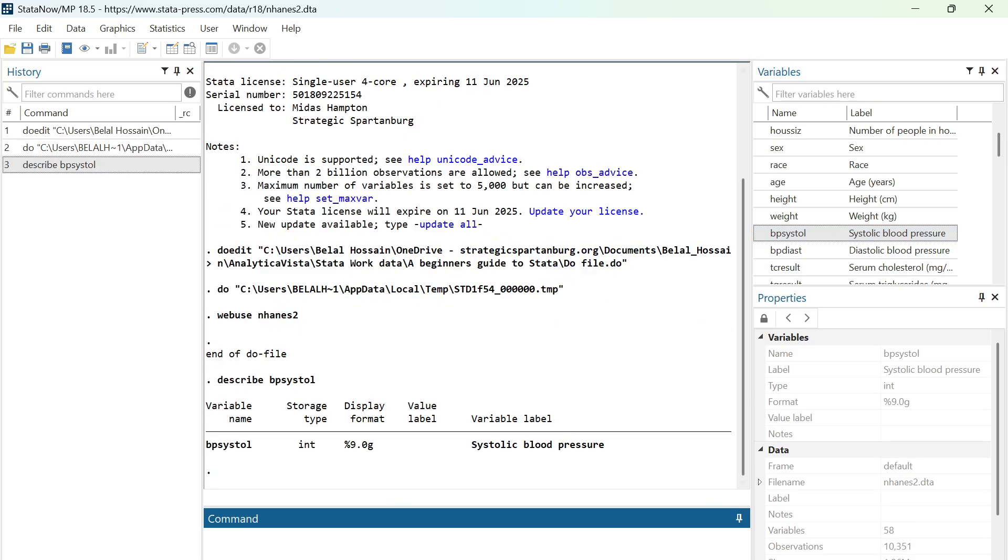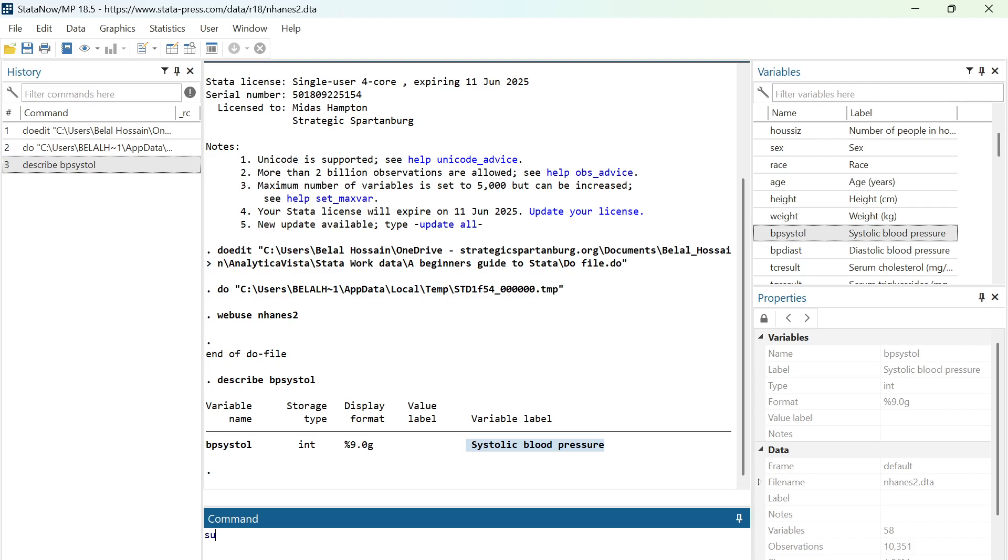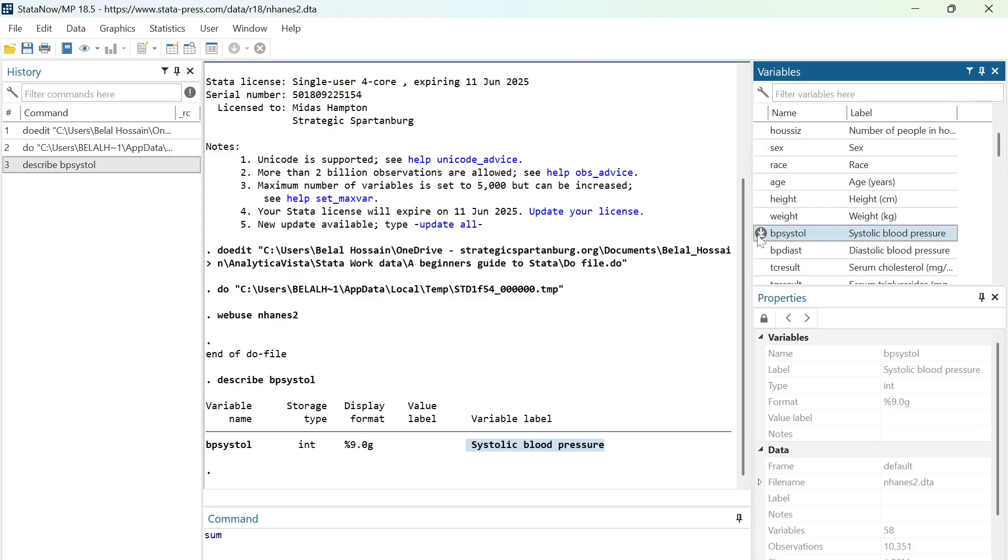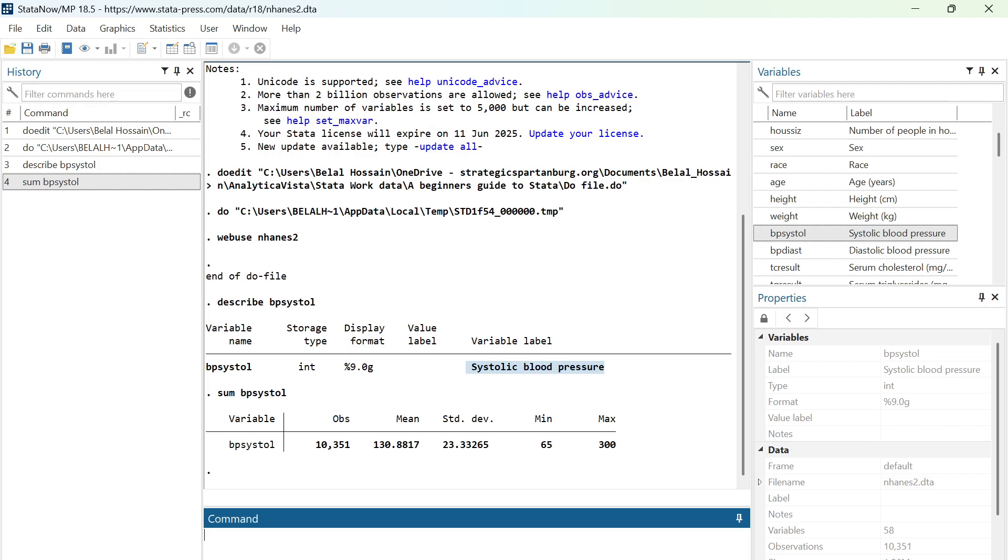BP systole means systolic blood pressure. In order to calculate mean, I'm going to use a command called sum, or summary, and then bring this variable here, BP systole. You can type the variable and hit enter.